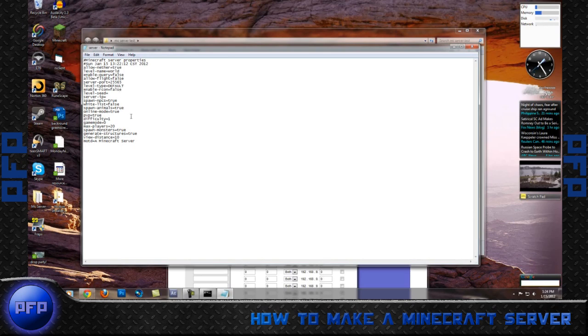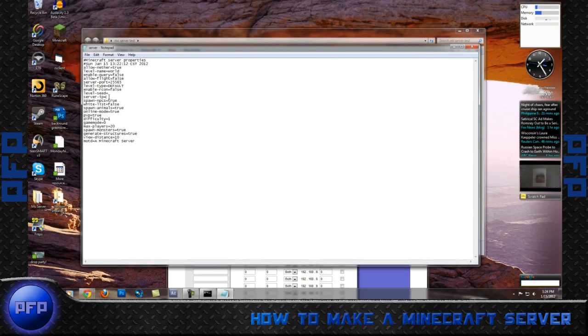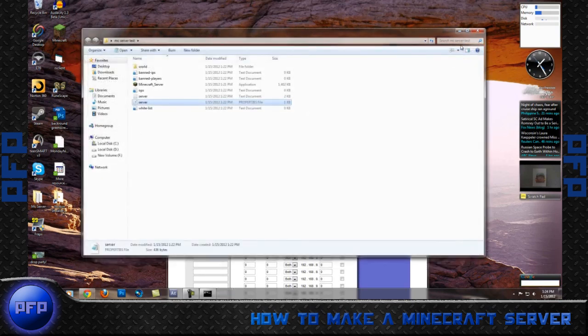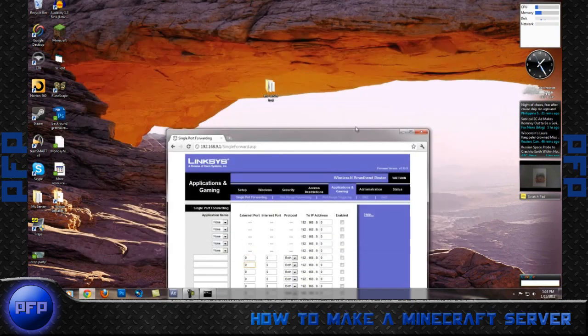Next, you want to look for where it says Server Port 25565. That's all you need for right now. So we're going to exit out.